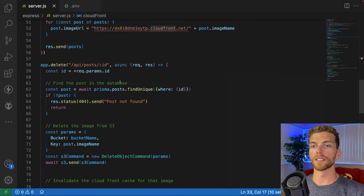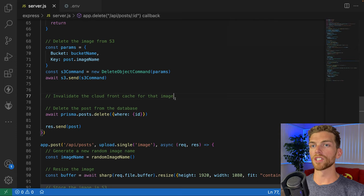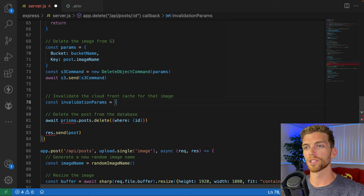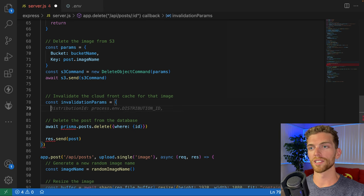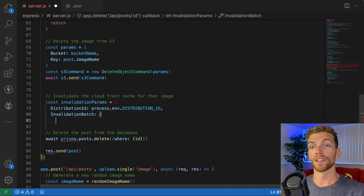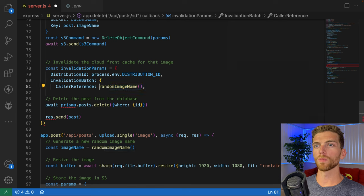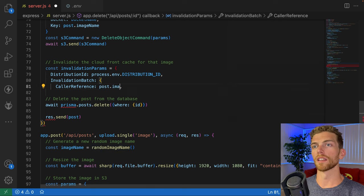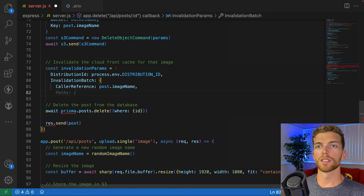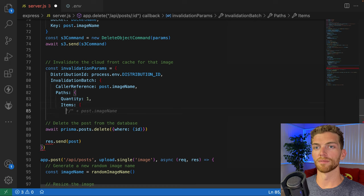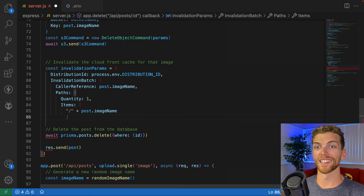In my delete request, I need to use the CloudFront client to invalidate the object. I'm gonna see how much GitHub Copilot will do for us, because I need to create invalidation params with a distribution ID and an invalidation batch. I want this to be the name of the actual image. Paths is gonna be quantity one, items, image name.